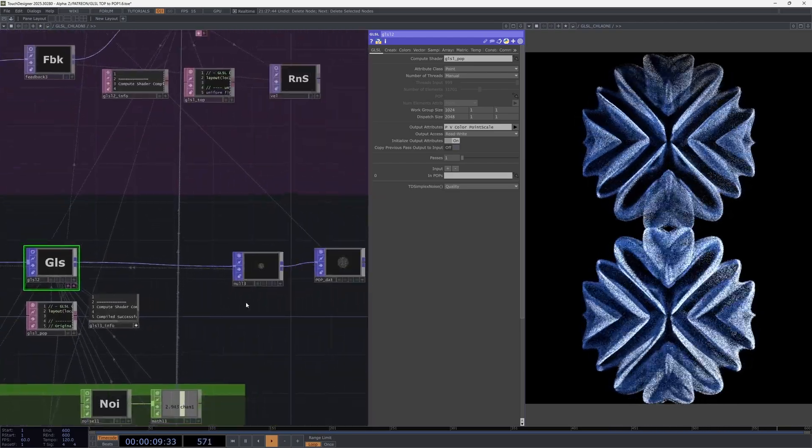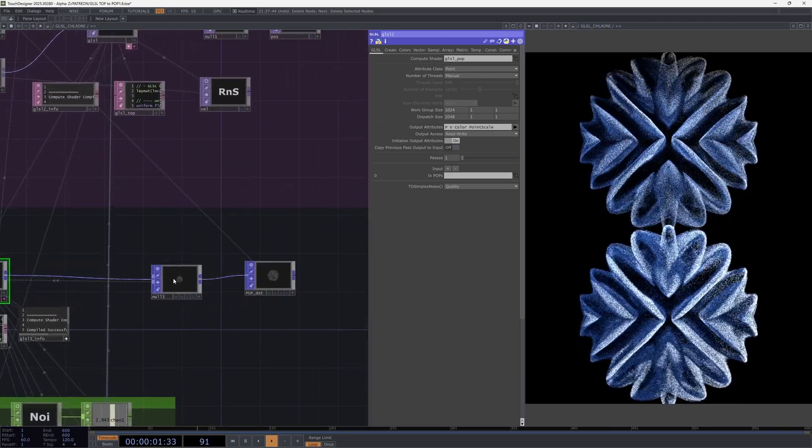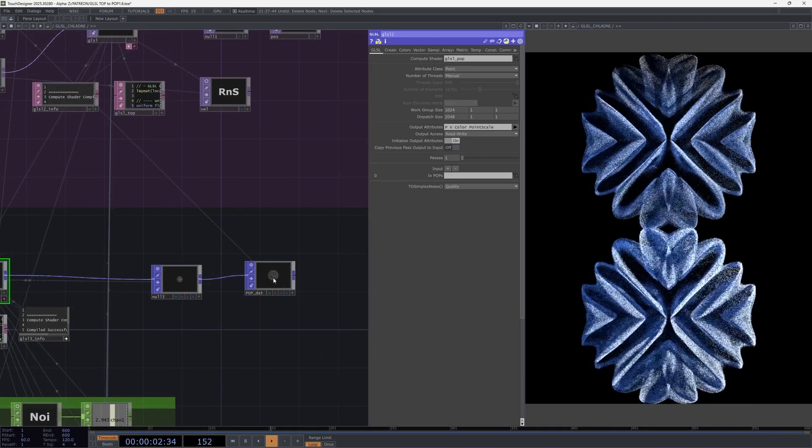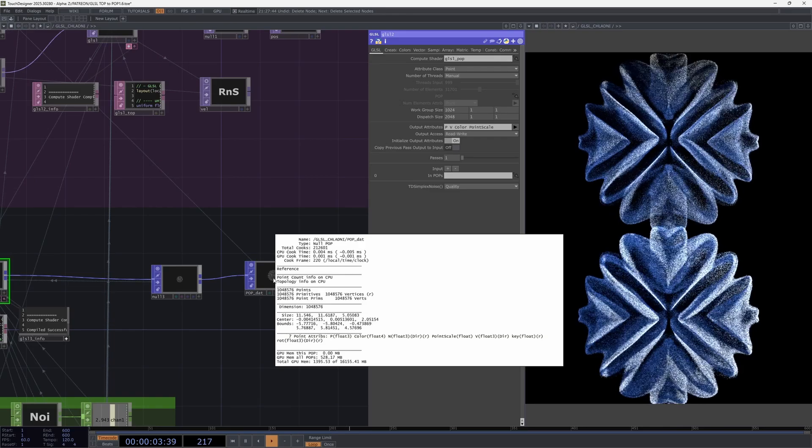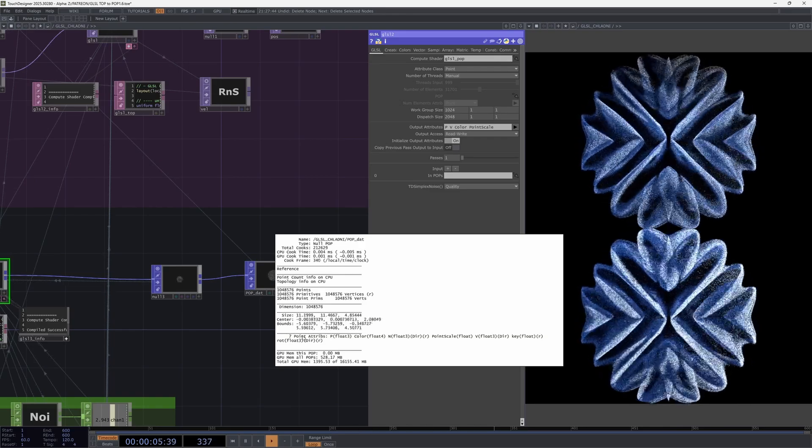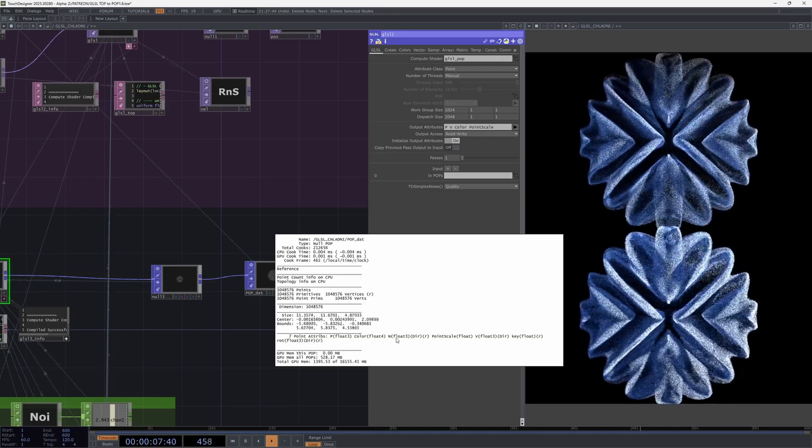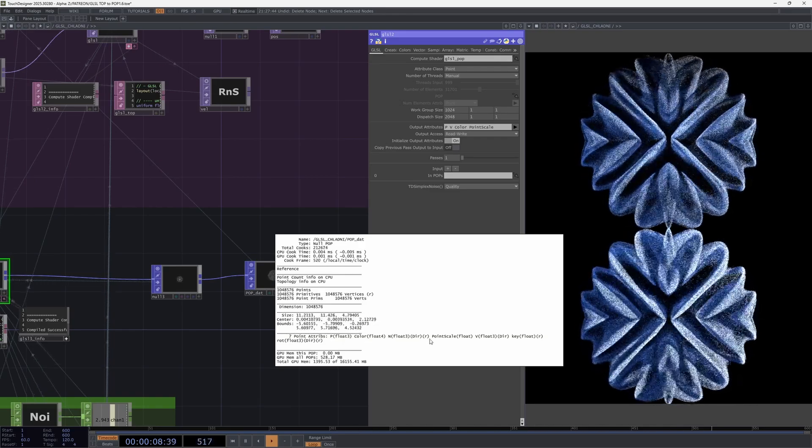Here are all our attributes: position, color, normals, particle size, velocity, and so on.